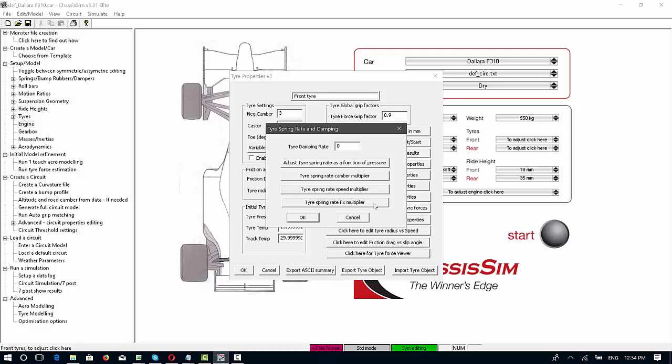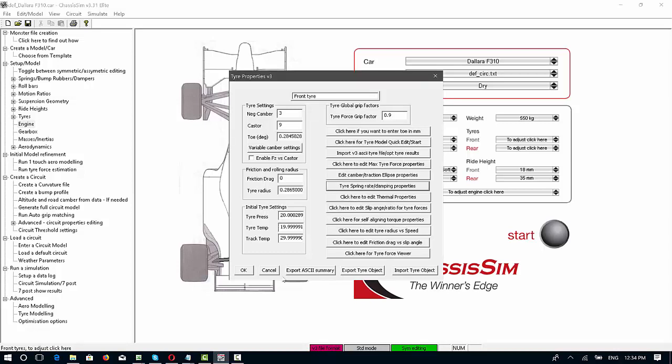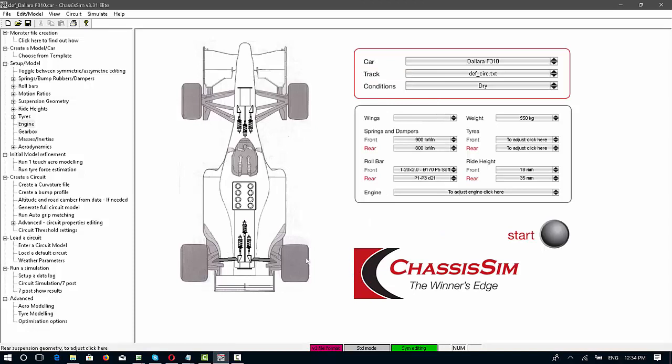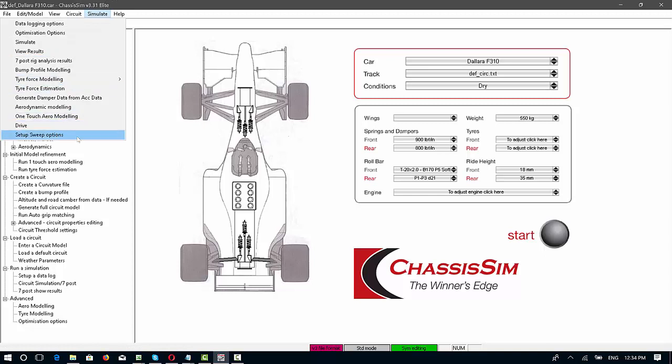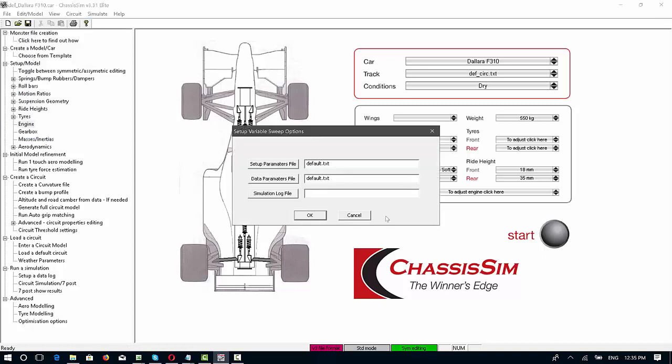However, the big focus with ChassisSim version 3.31 is we've updated the setup sweep feature to now where you can actually automate it. This setup sweep feature has a very simple interface. While on the outside it looks relatively simple, where you just put in a setup parameters file, a data parameters file, and a file where the simulation results are going to be logged to, there's actually a lot more fundamental things going through the surface.